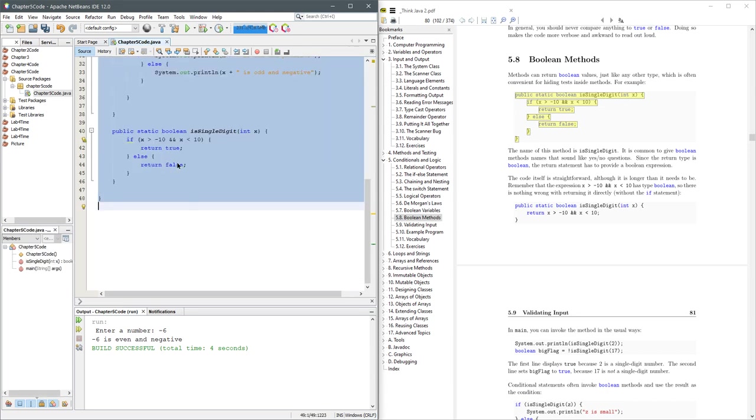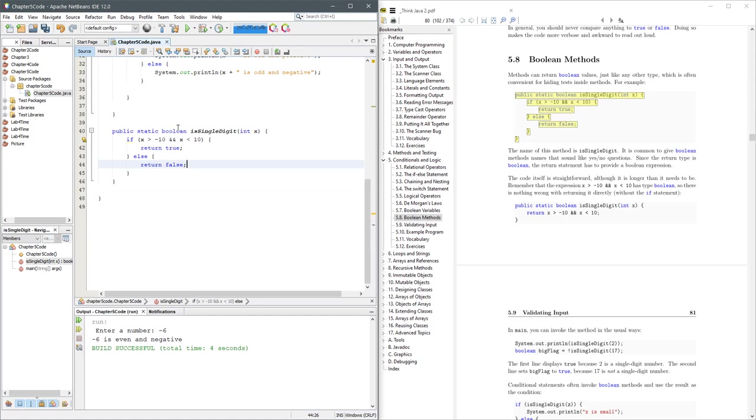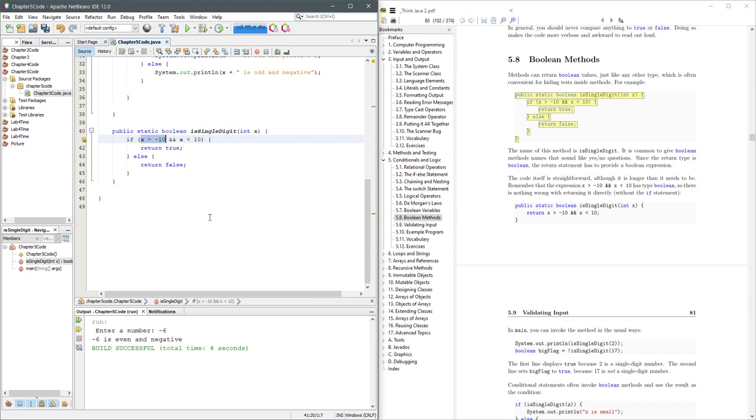Ctrl-A, Alt-Shift-F. All right, it's single digit. It's going to return true when? If X is greater than negative 10 and X is less than positive 10, that means it's going to be between negative 9 and positive 9. Let's get a little crazy. We'll do greater than or equal to, less than or equal to.